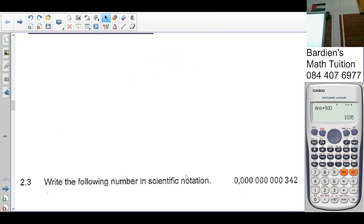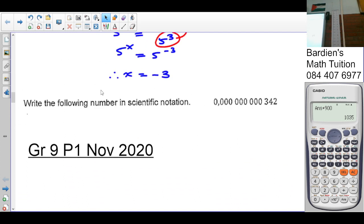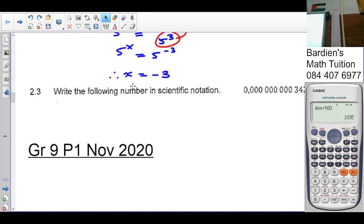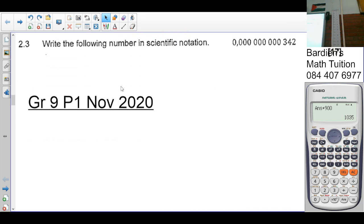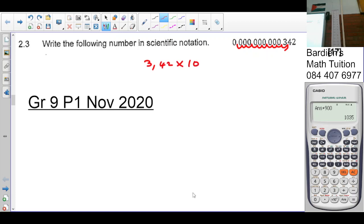Write the following number in scientific notation. How many digits are in front of the comma? The comma moves 10 places — 1, 2, 3, 4, 5, 6, 7, 8, 9, 10. So the answer is 3.42 times 10 to the negative 10.